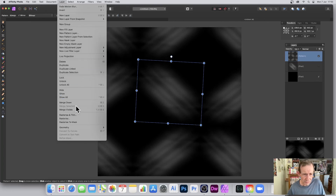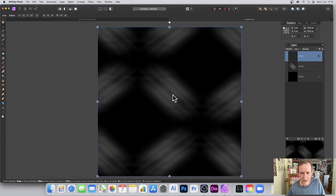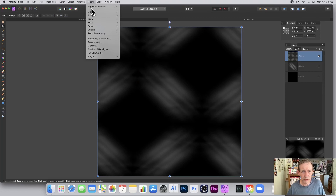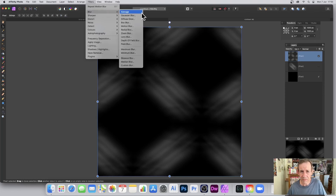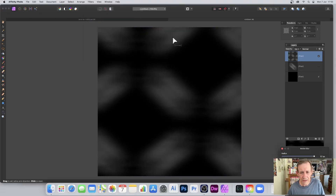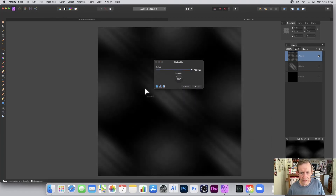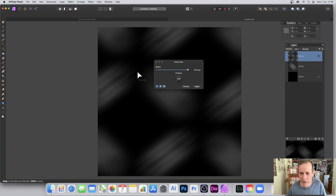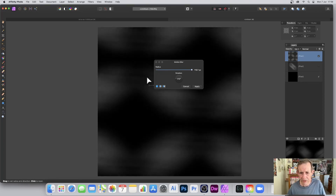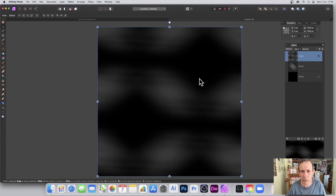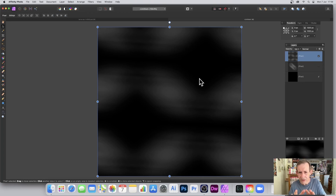If you want to work on the pattern layer further, rasterize it: go to Layer, Rasterize. Now it's a regular pixel layer. You can then apply motion blur again to reduce the image to very soft smudges and blurs — a very abstract result.